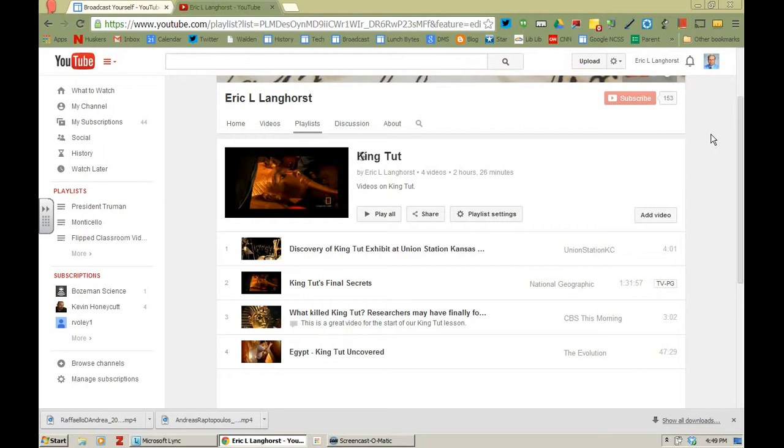So right now I'm looking at a playlist that I've created about King Tut and if you notice, the final video here is a total of 47 minutes long.